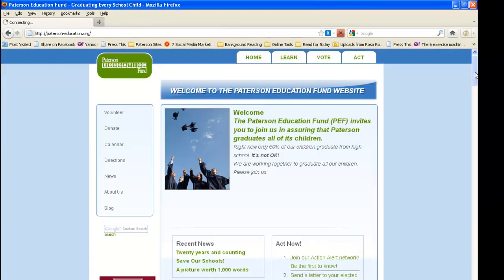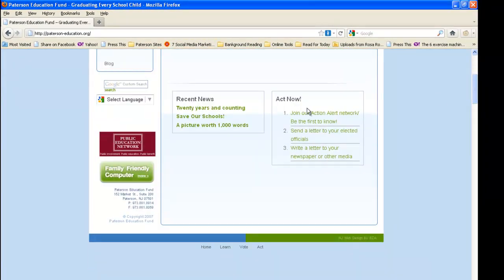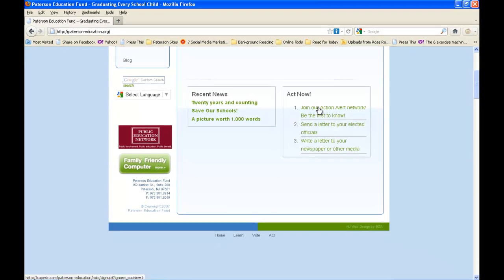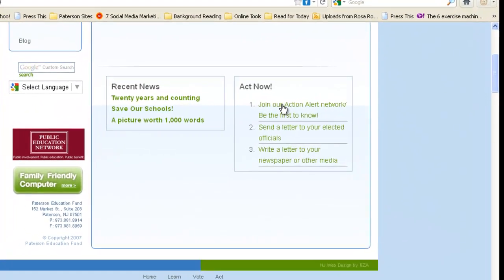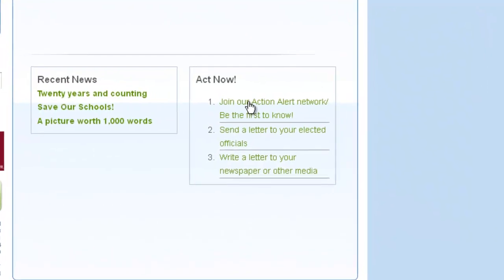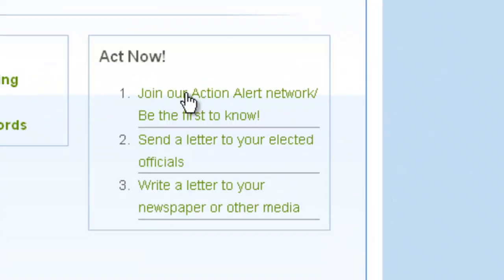On the front page, scroll down a bit and to the right of the Recent News box, you will see a box entitled Act Now. Click on the first link that says Join our Action Alert Network.